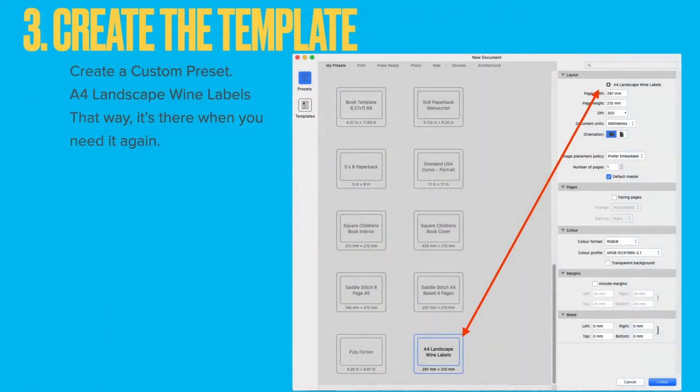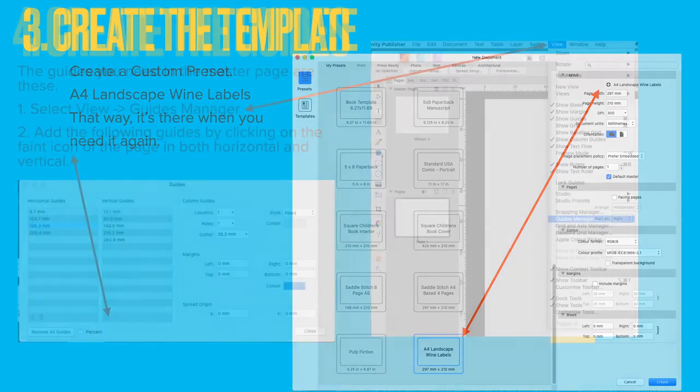Now let's create the template in Affinity Publisher. Create a custom preset by using the A4 portrait preset that's already there, change it to landscape and it will reset the custom size. You can rename it — I've called it 'A4 landscape wine labels.' You need it landscape because that way you can see what's happening in the document and it will print out correctly. And that way you've got a preset that's there when you need it again.